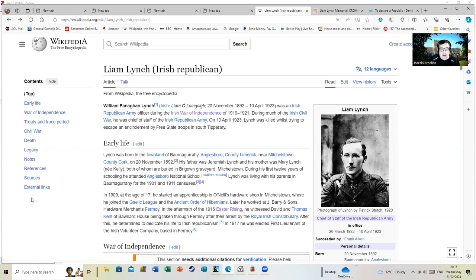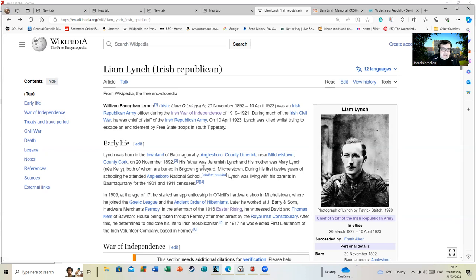Liam Lynch was born in the townland of Borna Garaya, Anglesborough, County Limerick, near Mitchelstown, County Cork, on the 20th of November 1892.